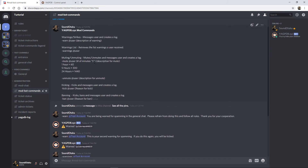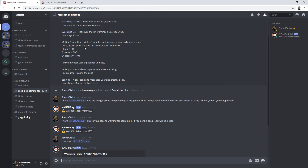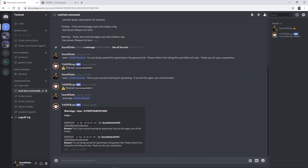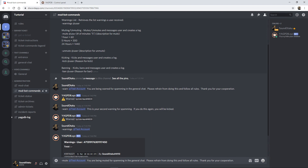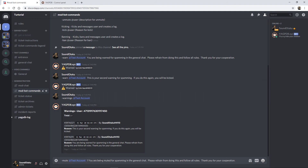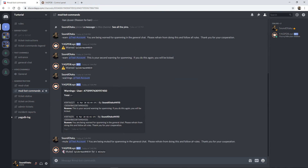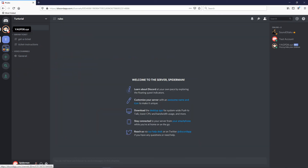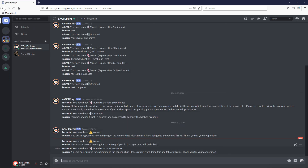Now let's look at muting. You can mute someone for a specific amount of time. If you need to both mute and warn, that's a sequence of commands. For the mute command, field one is the mute command itself, field two is who you're muting, field three is the number of minutes, and field four is the reason. For this example we're using one minute. The test account has now been muted.